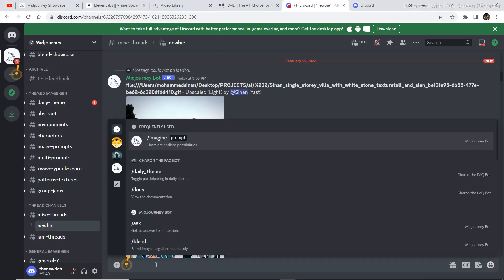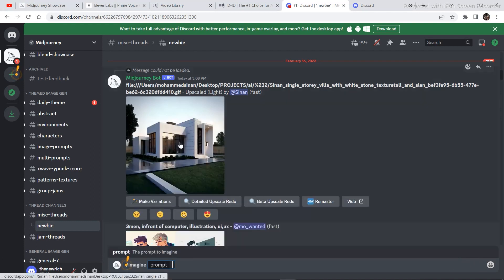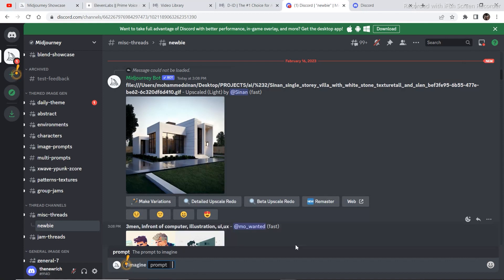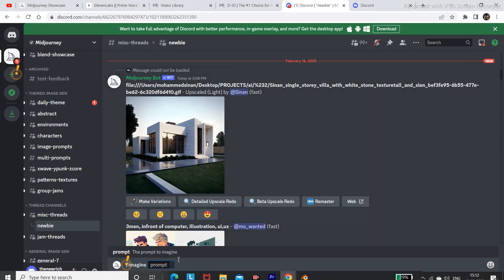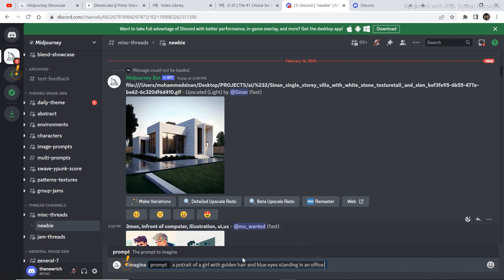Go to the search section right here and then search for slash imagine prompt. Just click it. Now you don't have to do much, you just have to write the prompt that you want right here. Follow my steps. If you look at my prompt closely, I've just mentioned a few details and then I will click on generate.